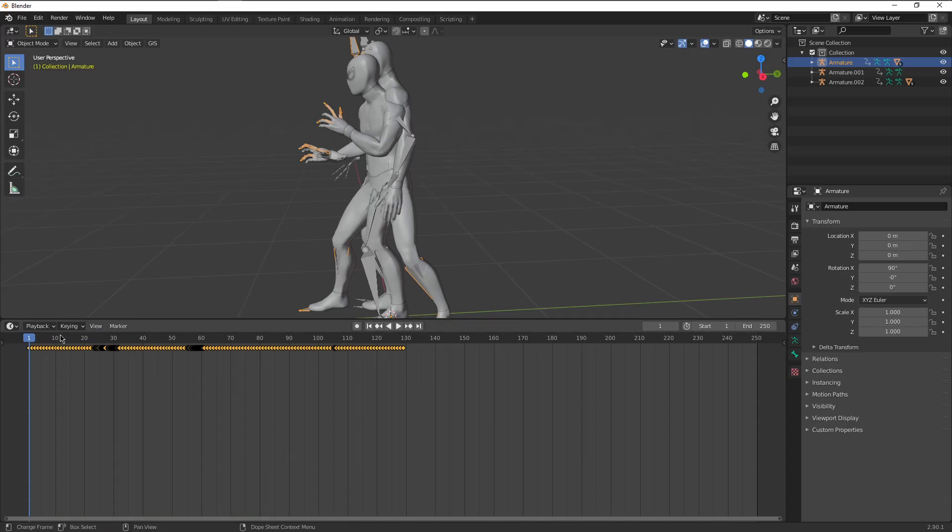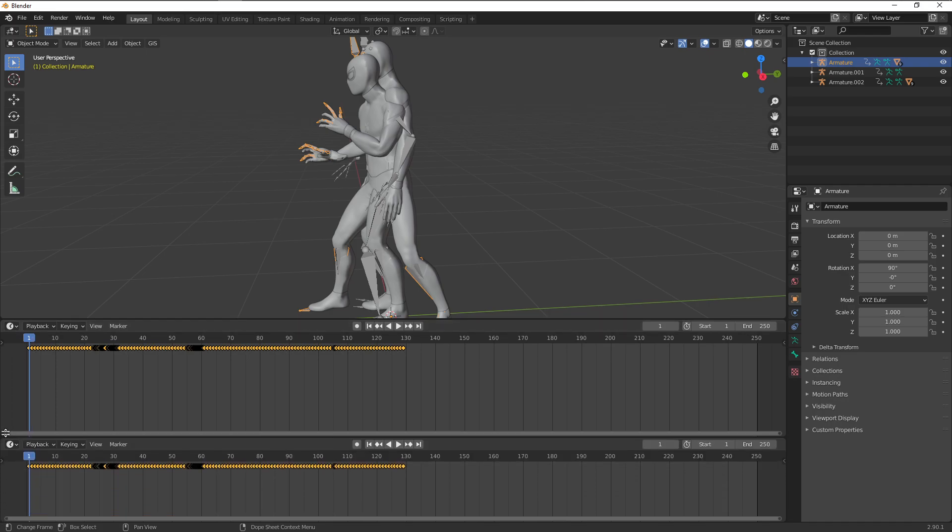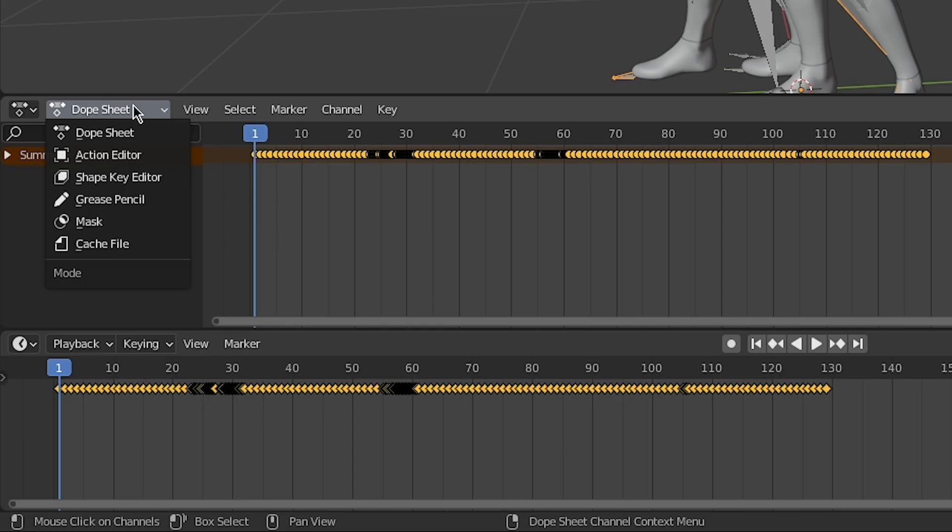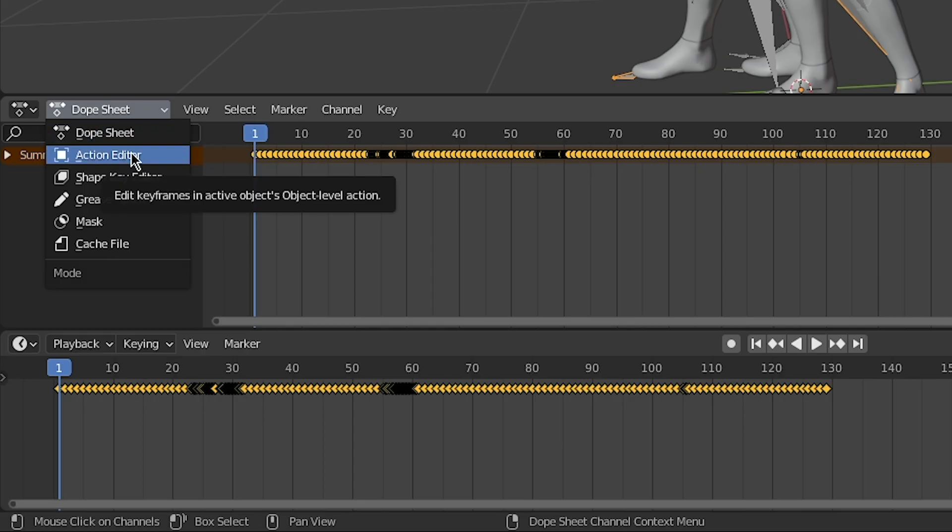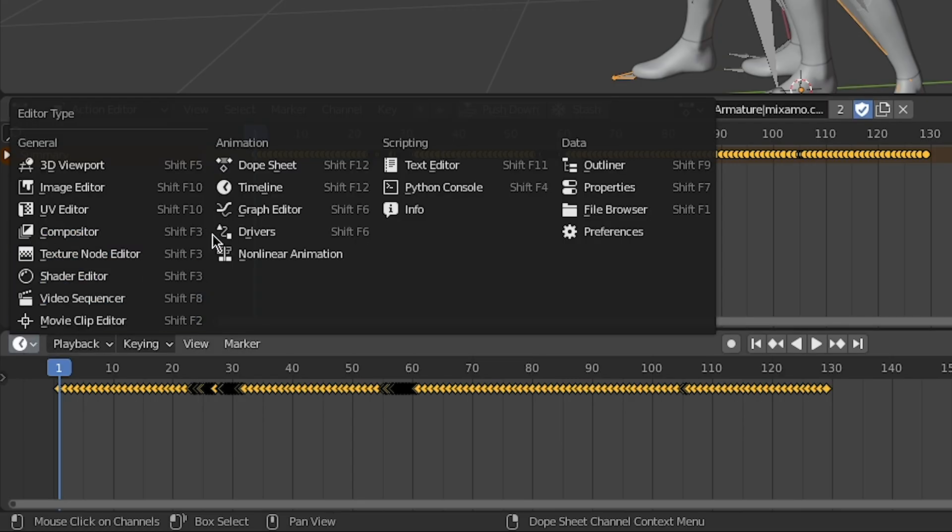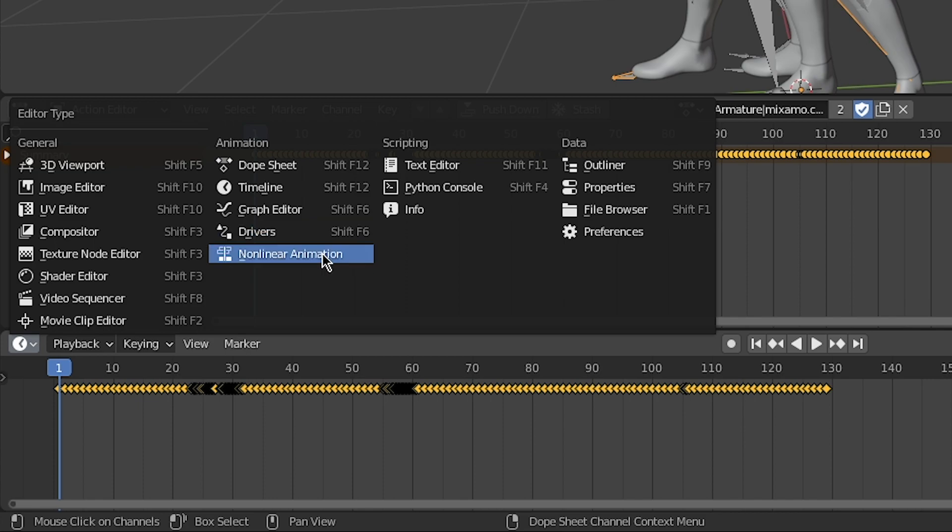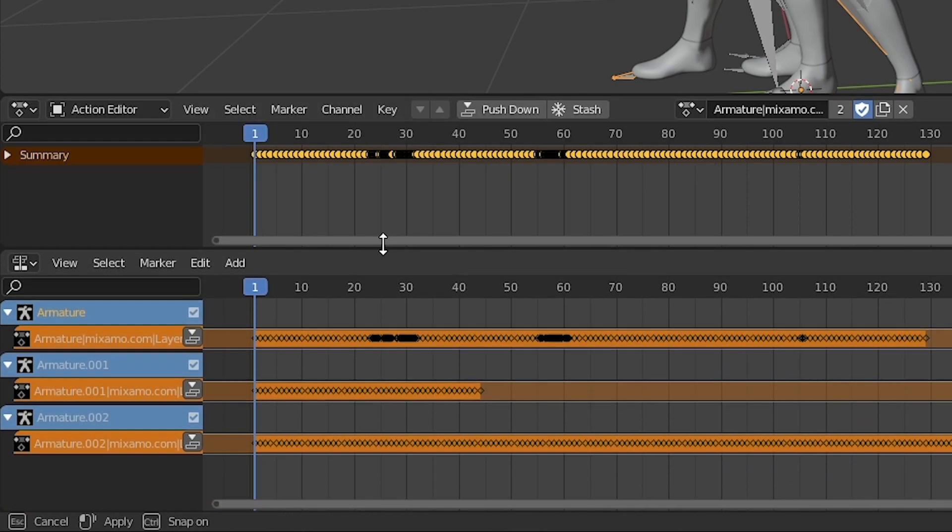Then there's a case of setting up two windows. One is your action editor and the other is the non-linear animation. With these two, it'll be really easy to kind of see what you're doing and what's affecting what, and more importantly, how the animations are going to play out on your timeline.